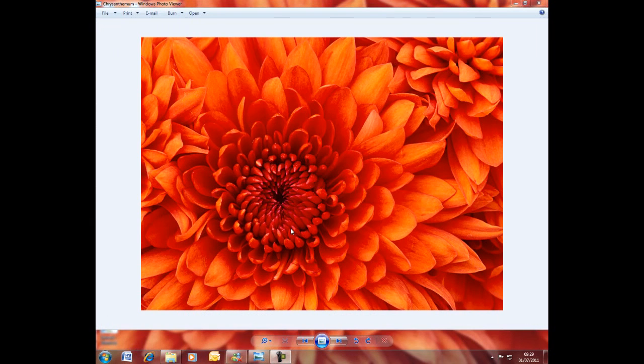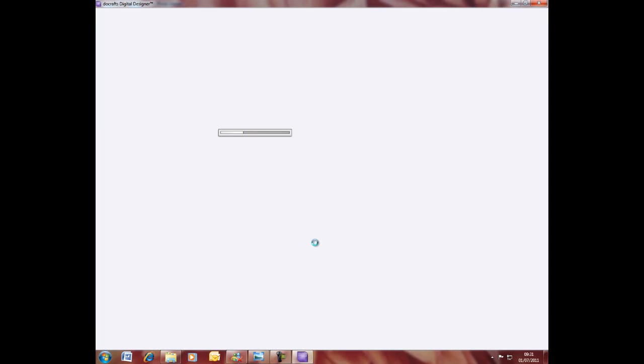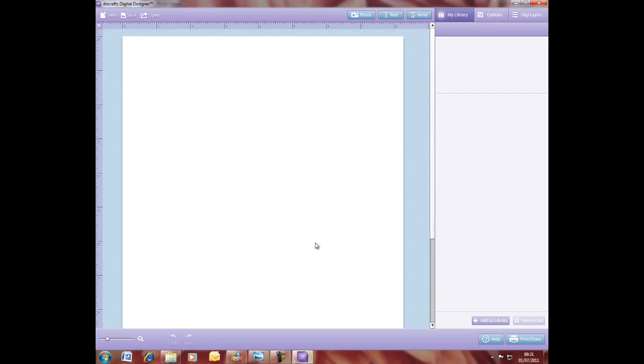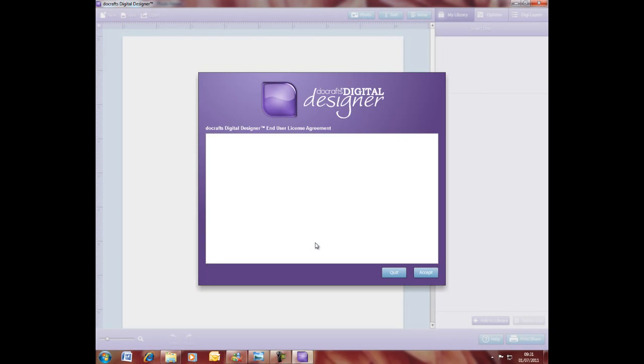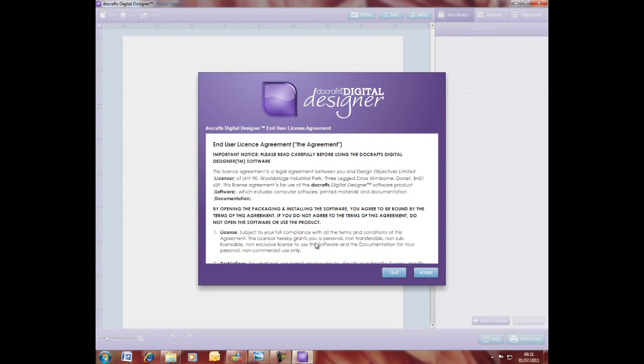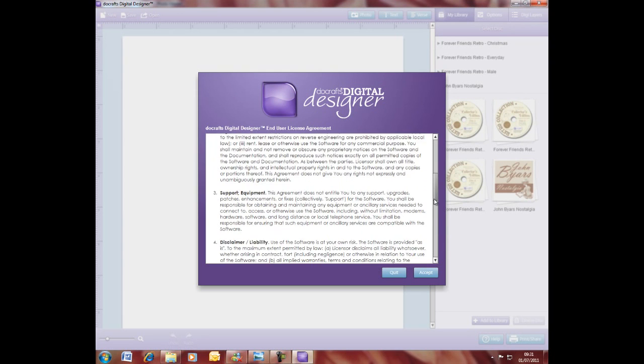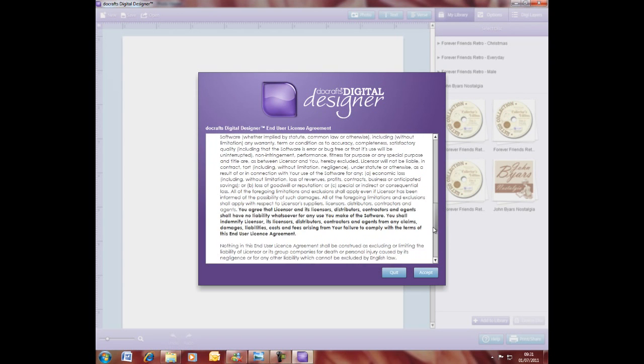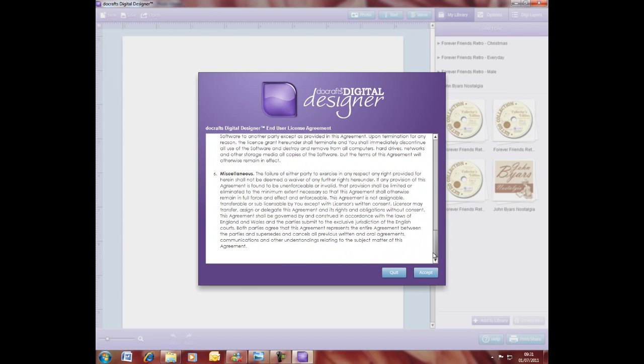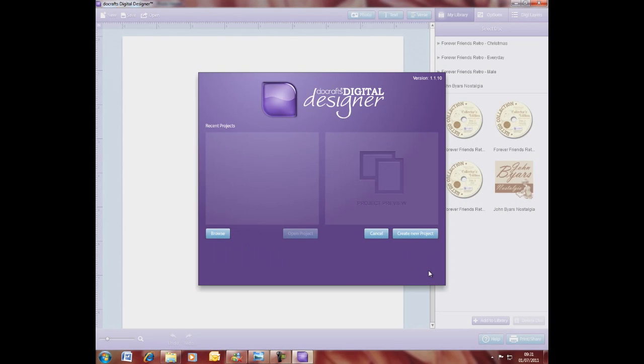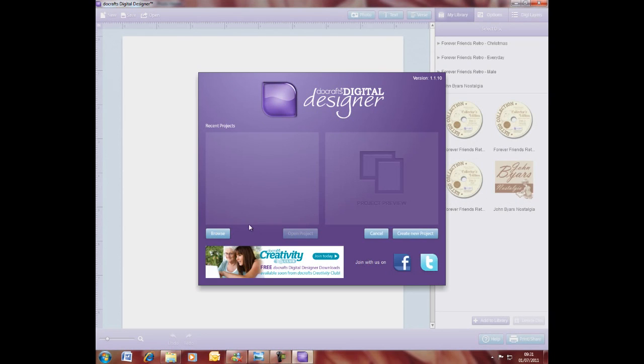Once it's updated, it will refresh your screen and you'll be asked to accept our end user license agreement, which we do recommend that you read through and then accept. Then you'll be able to start creating your projects.